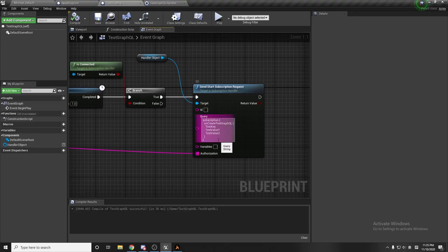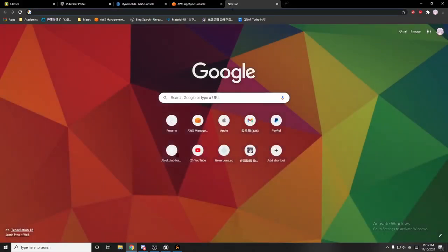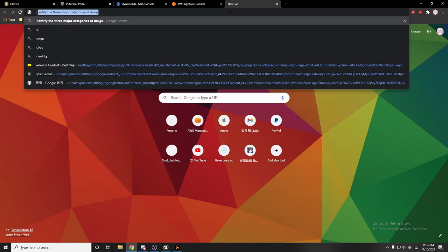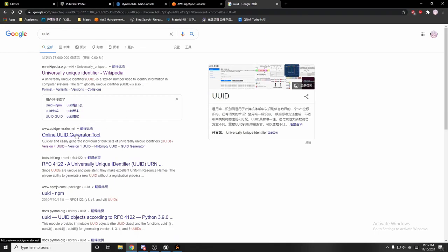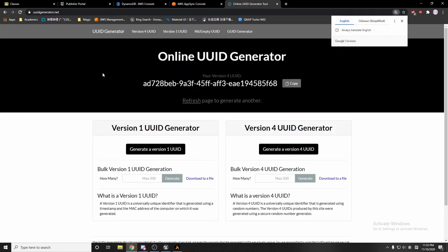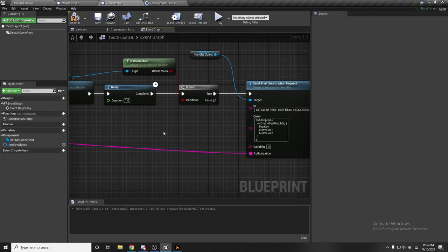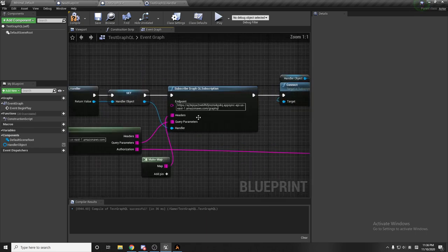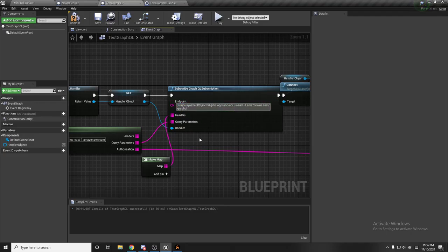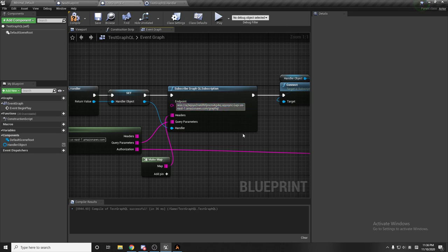We don't give any variables, just leave it blank. For the ID I'll use a random UUID — I'll use a UUID generator to generate a new UUID and put it in. Also, for the endpoint, for the WebSocket we're not going to use HTTPS — we need WSS — and instead of 'appsync-api' I'll put 'appsync-realtime-api'.